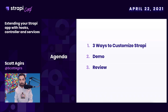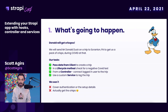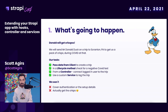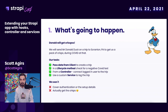Let's take a look at the agenda. We will send Mr. Donald Duck to Scranton, Pennsylvania to get us a bag of crisps — all that during COVID. The tasks we'll need to complete are: passing data from our Next.js app via GraphQL Apollo mutation; then, once it reaches the Strapi application, validating the data in lifecycle methods in controllers; then connecting the logged-in user to the trip; and finally, using a custom Strapi service to log the trip itself.